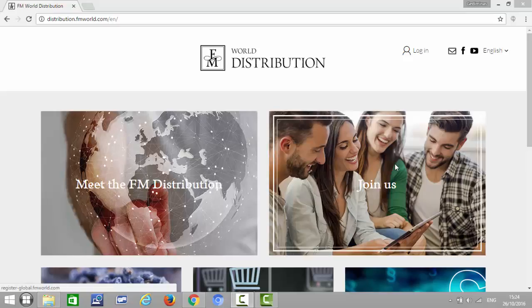Hey guys, in this video I wanted to show you how to register a business partner in a country that doesn't have an FM office. As you know, FM World just released the new department FM World Distribution, which is going to be the department that sends products to all the countries that don't have an FM office.